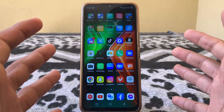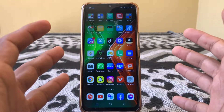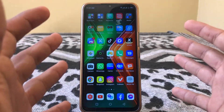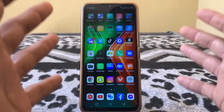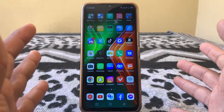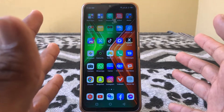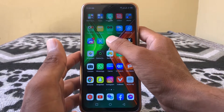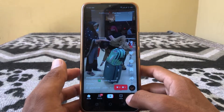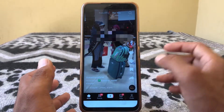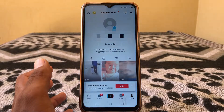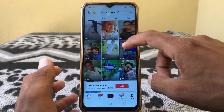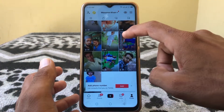Hello everybody, welcome back to my YouTube channel. In this video I'm going to be showing you how to find drafts on TikTok if they are missing. First of all, open TikTok and tap on your profile — as you can see, drafts are missing from my TikTok.